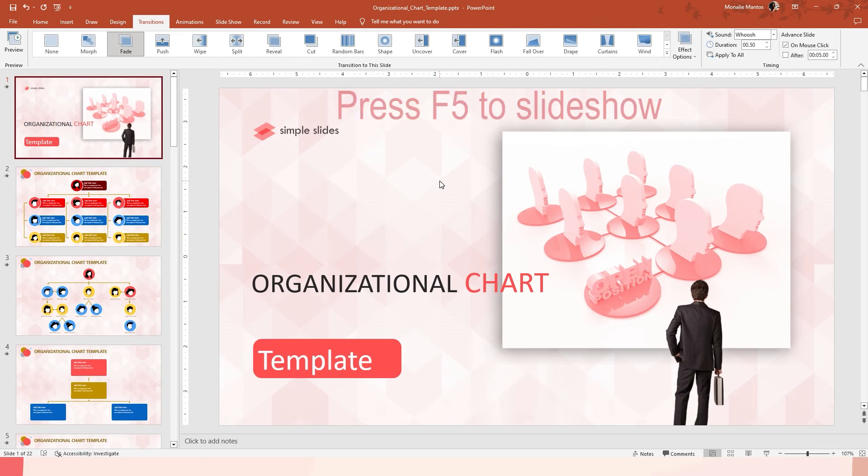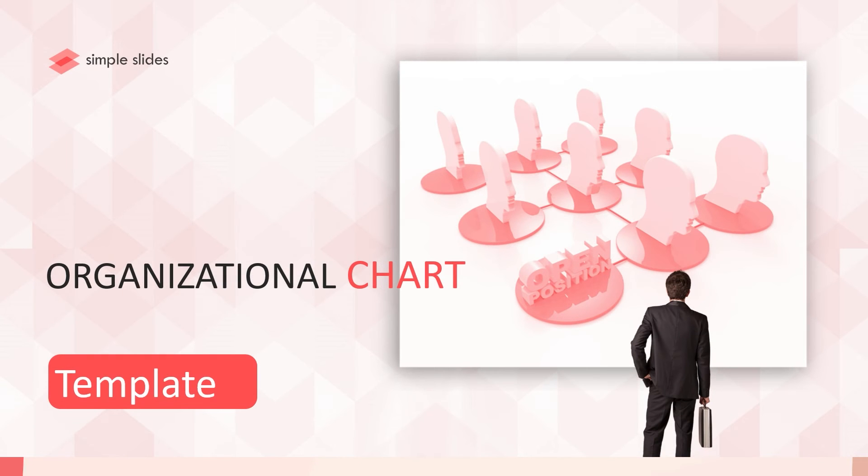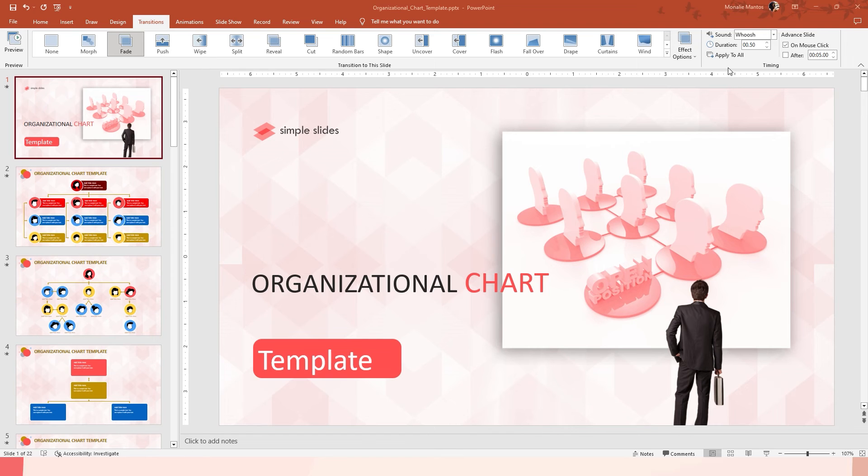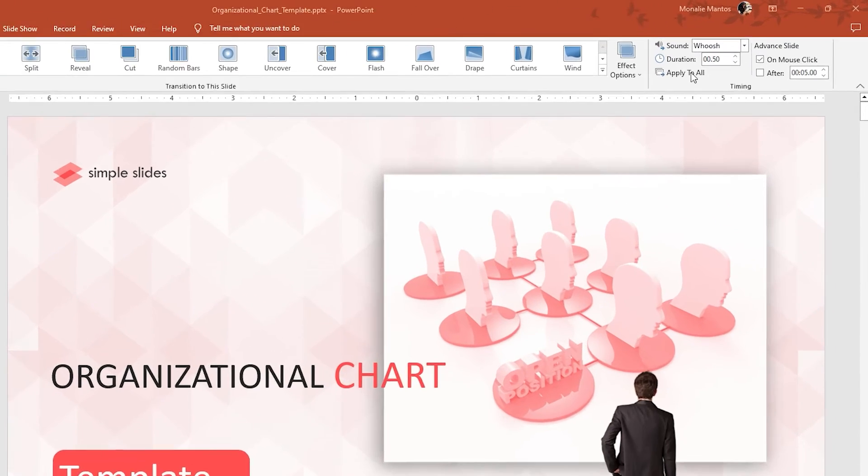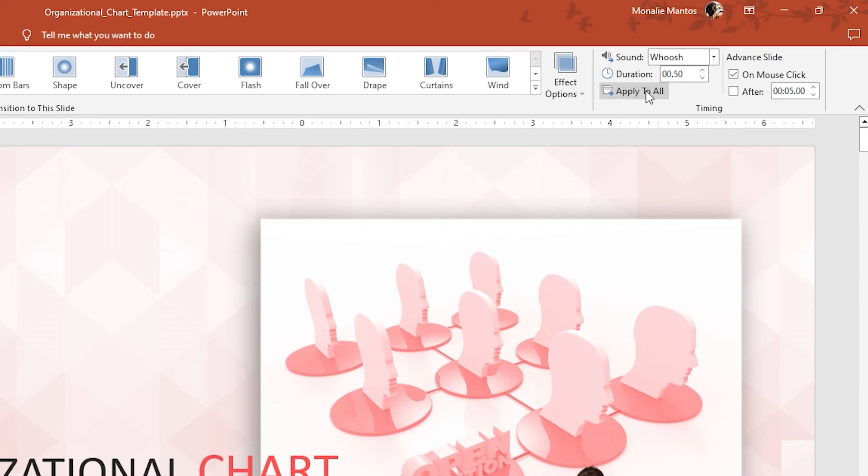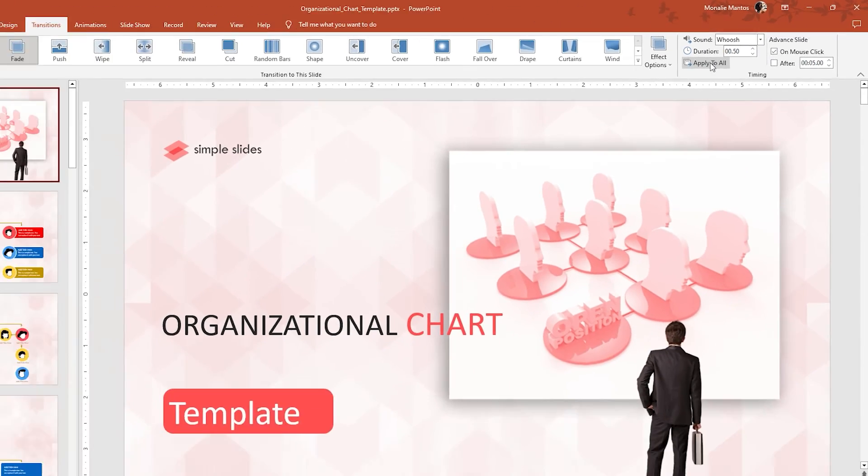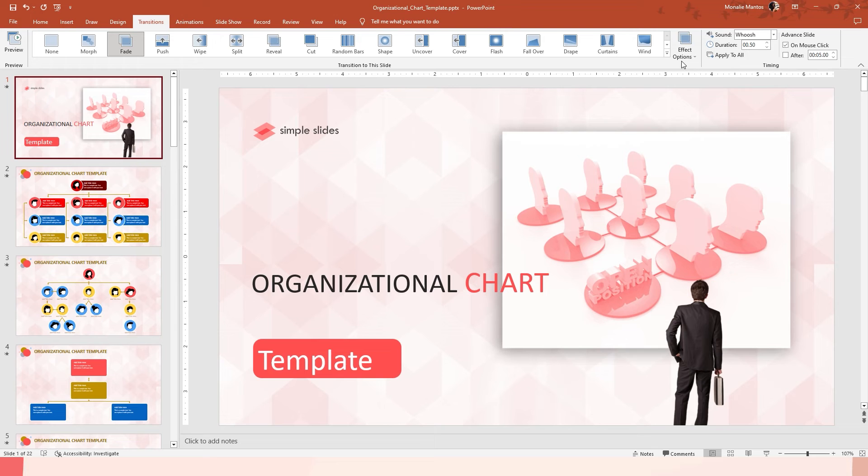Let's see. So, to apply the sound to all slides just click Apply to All. It also apply your transition and its duration.